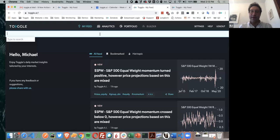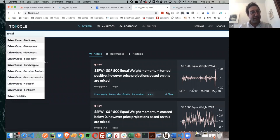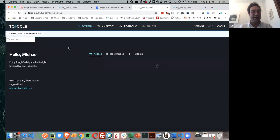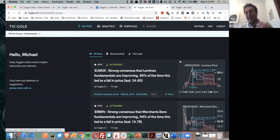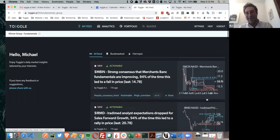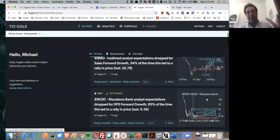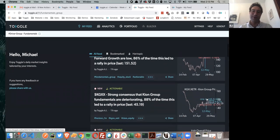One easy way is through all of these different topic tags. You can say you're interested in all different drivers or topics — positioning, momentum, geopolitics, seasonality, fundamentals. So for things like this, focusing on fundamentals, we can click into fundamentals. The first thing we're going to see is a number of articles the system has produced, some bearish, some bullish, on single stocks, commodities, and so on, where the fundamentals are pointing in one direction or another.